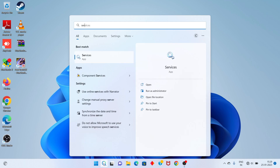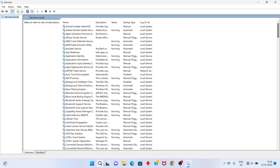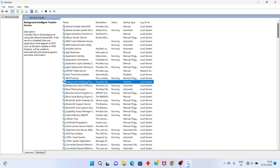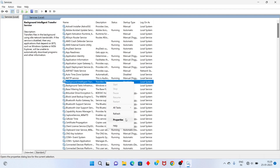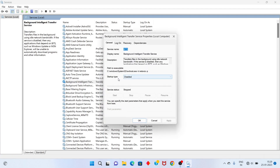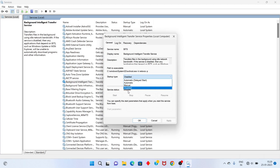Click Enter. You will see the Background Intelligent Transfer Service. Right-click on it and go to Properties. Select the startup type and click Disable, then click Apply.